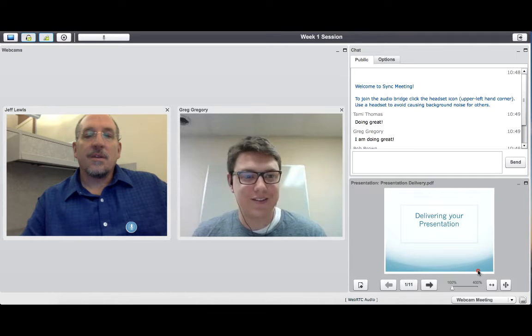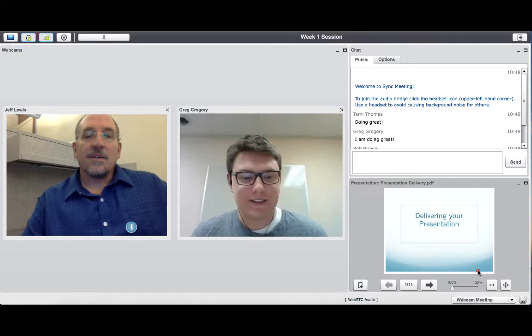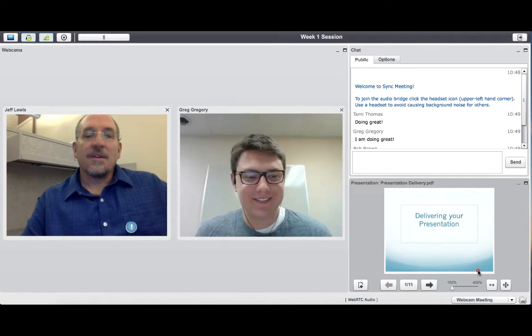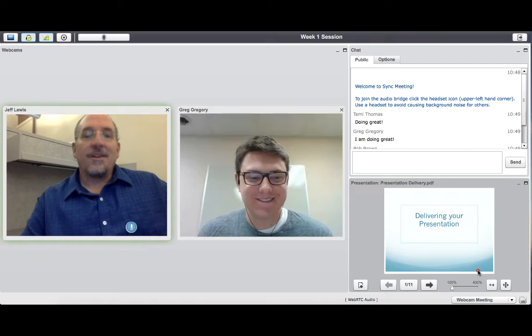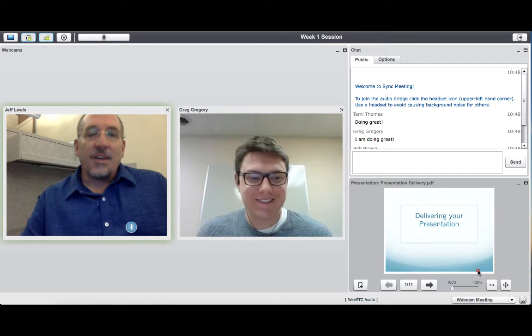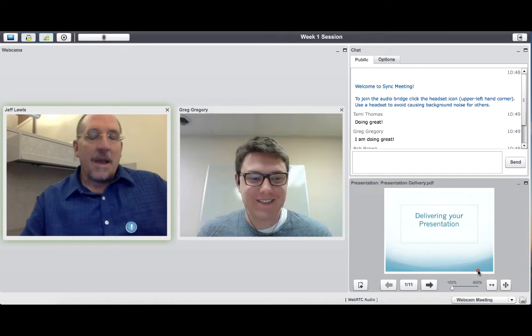For a deeper level of engagement, call on a student and ask them to share their webcam and mic in order to have two-way interaction.